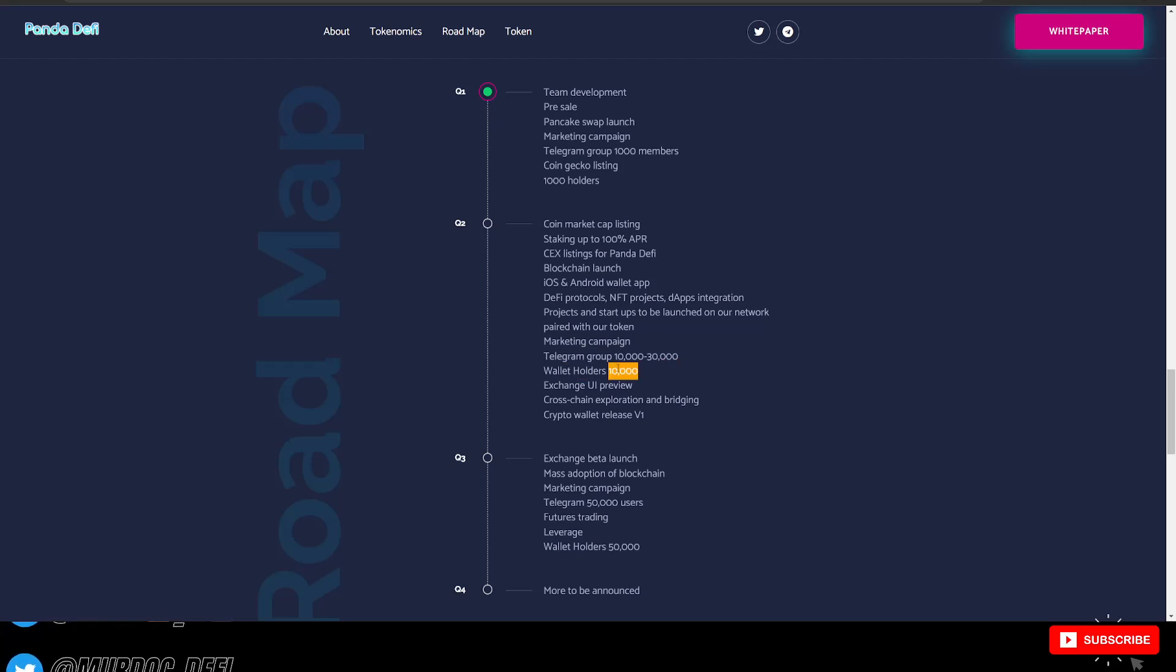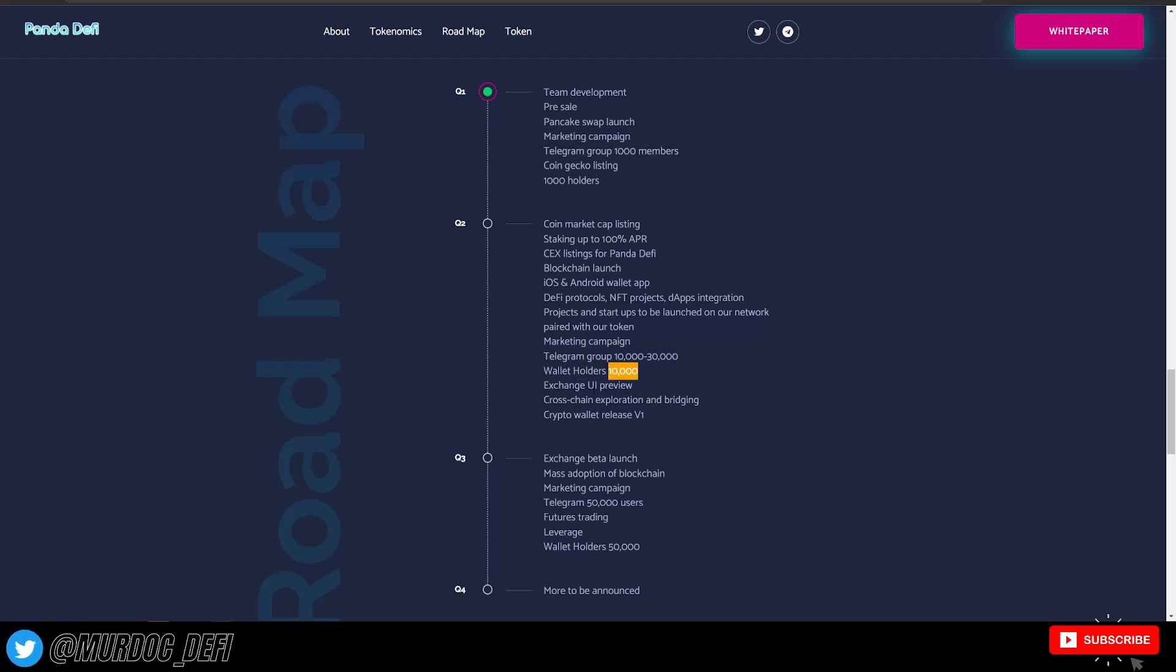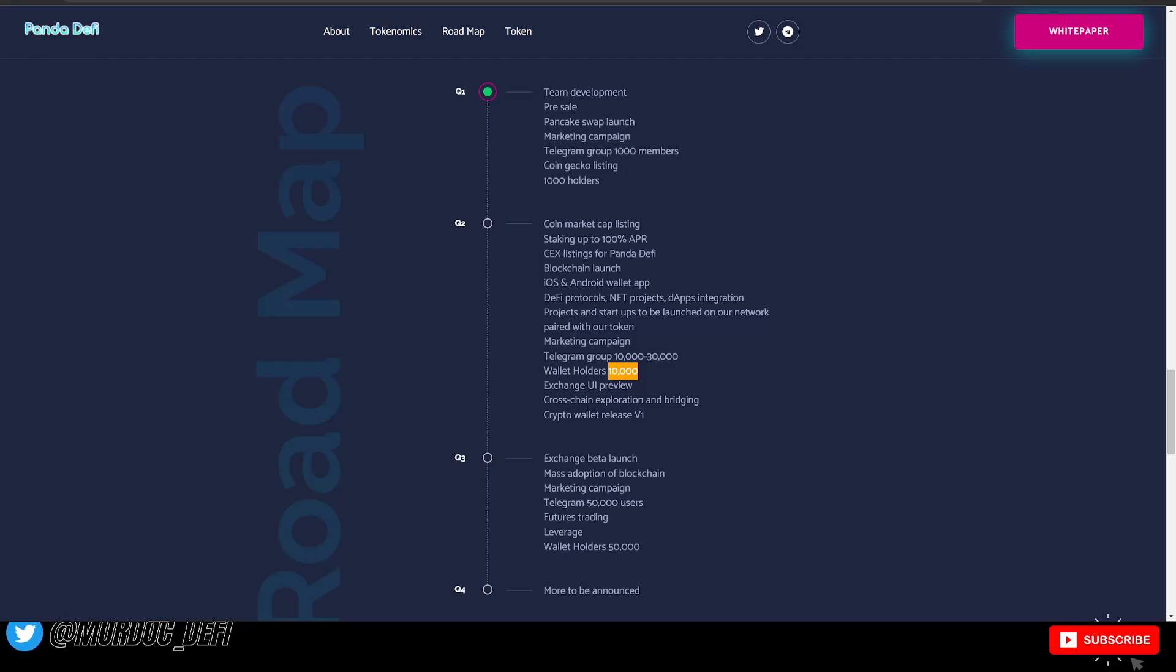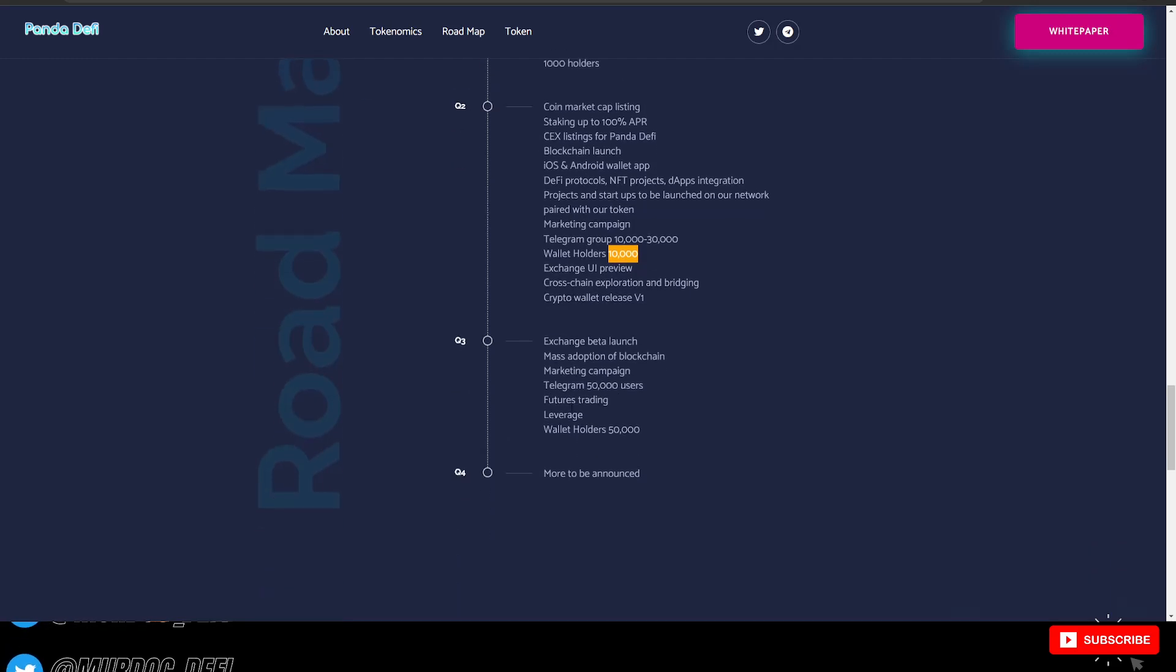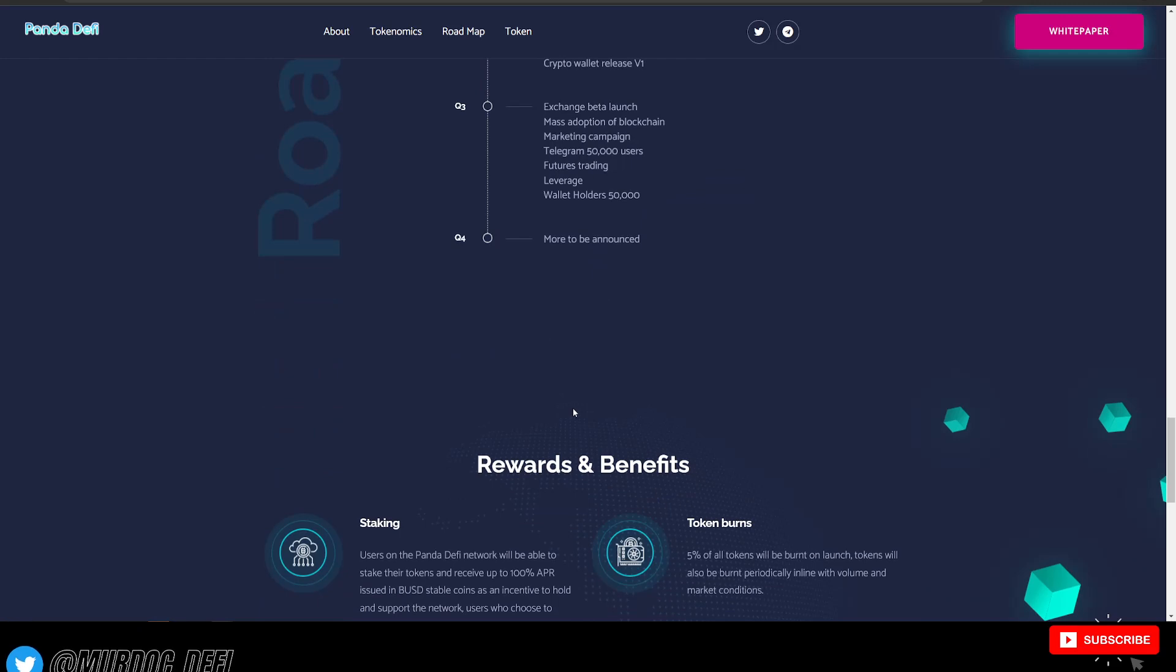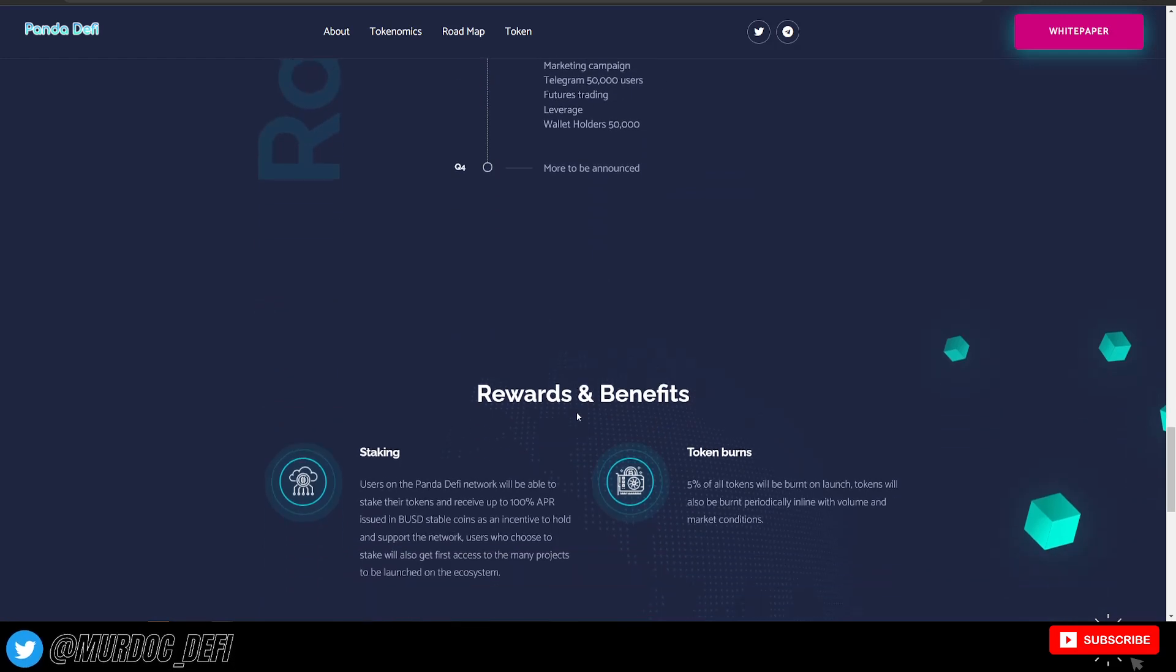Telegram group to 10,000 to 30,000. They're looking to have 10,000 wallet holders, an exchange UI, cross-chain exploration and bridging, crypto wallet release V1. Lots of cool stuff as it pertains to their roadmap.